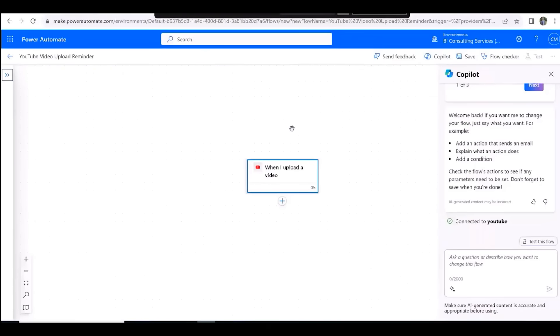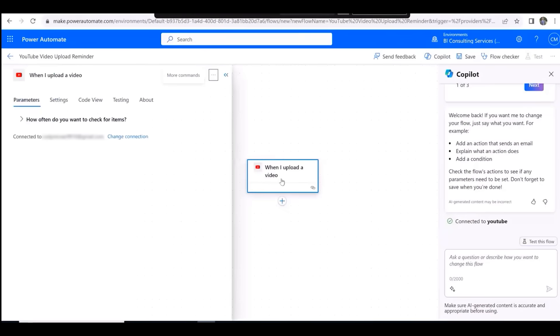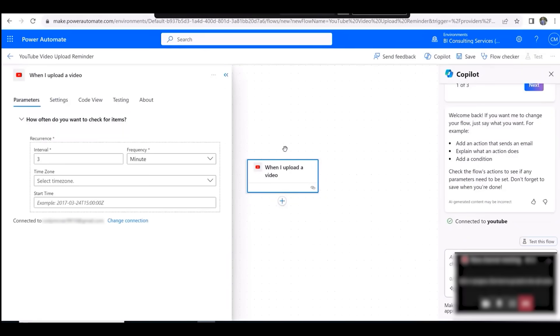Click on when I upload a video and then hit how often do you want to check for items. For the sake of quick results, let's change the frequency to second.